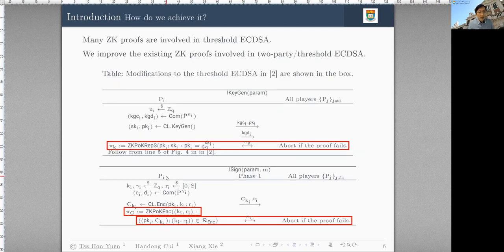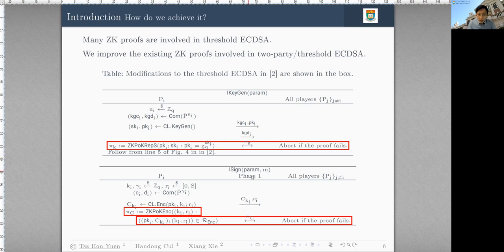We achieved these improvements because many succinct knowledge proofs are involved in two-party or Threshold ECDSA, and we want to improve the implementation of existing proofs in prior work. As an example in the PKC 2020 Threshold ECDSA, they use a CK proof of discrete log relation in the KeyGen part and a CK proof for ciphertexts in the signing part — these are the most computationally expensive parts, and they also use quite a lot of bandwidth. These protocols are dominated in running time and bandwidth by these CK protocols, and we want to improve that part.